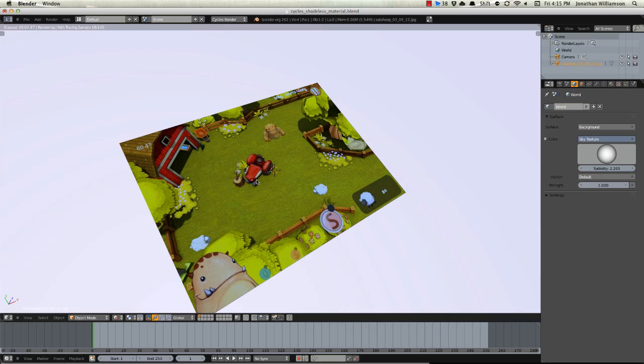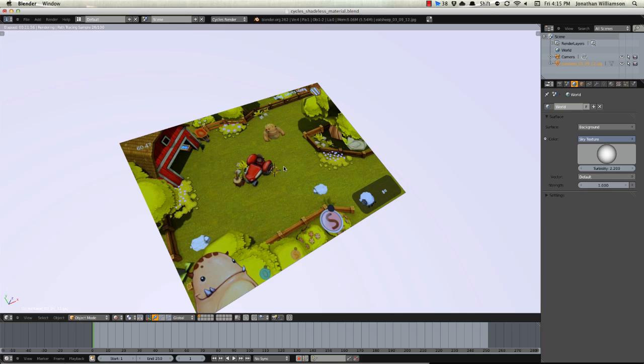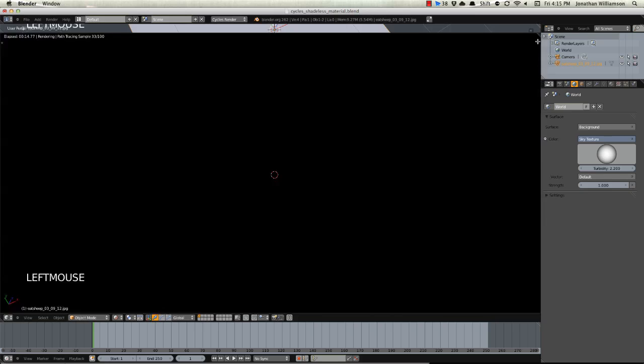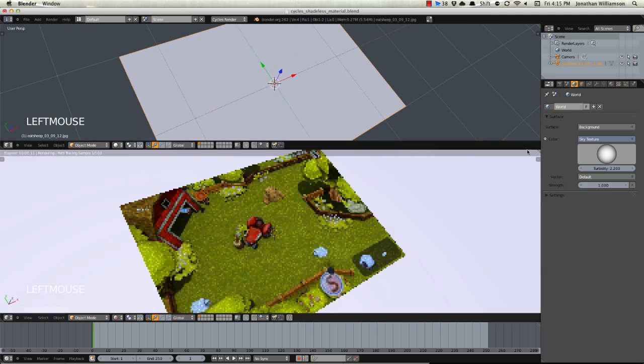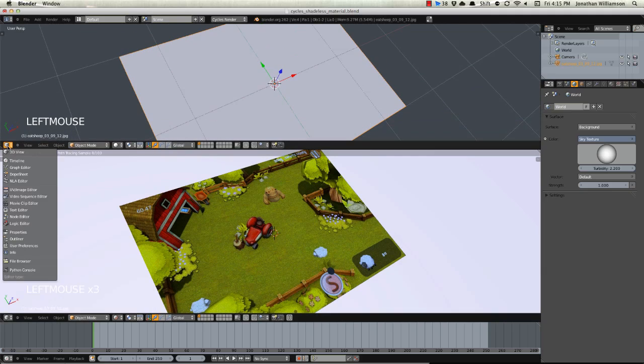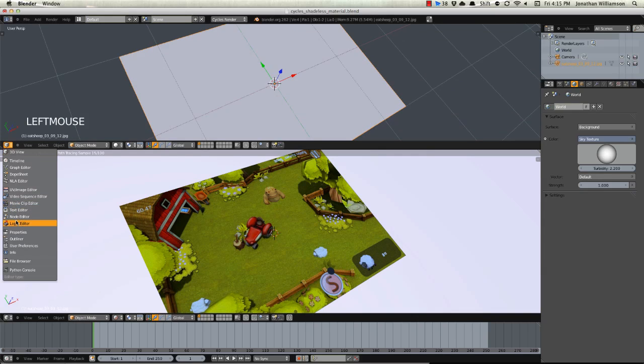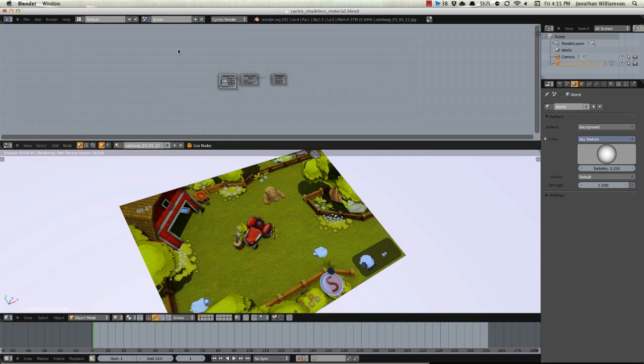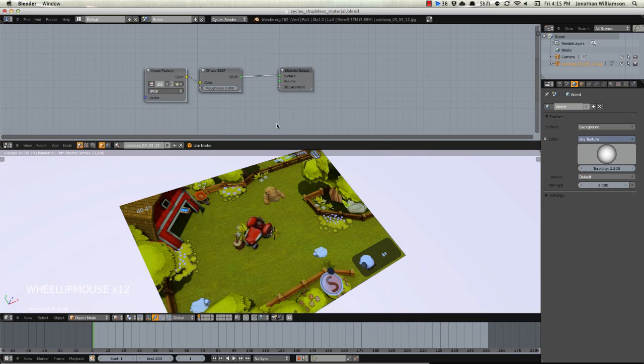But you'll notice that our material is still not shadeless. It is receiving noise because light is bouncing on and off of it. We want to basically say hey I want this to look exactly like the photo no matter what. So what we're going to do is we're going to split our view and we're going to switch this one over here on the top to be our node editor.